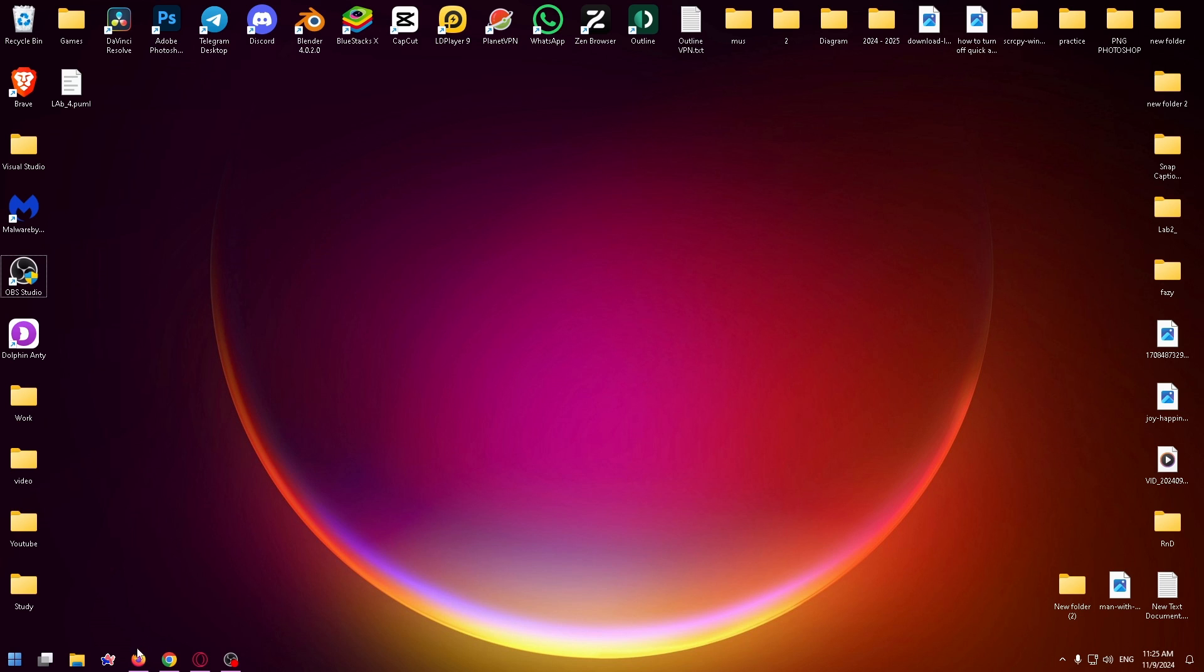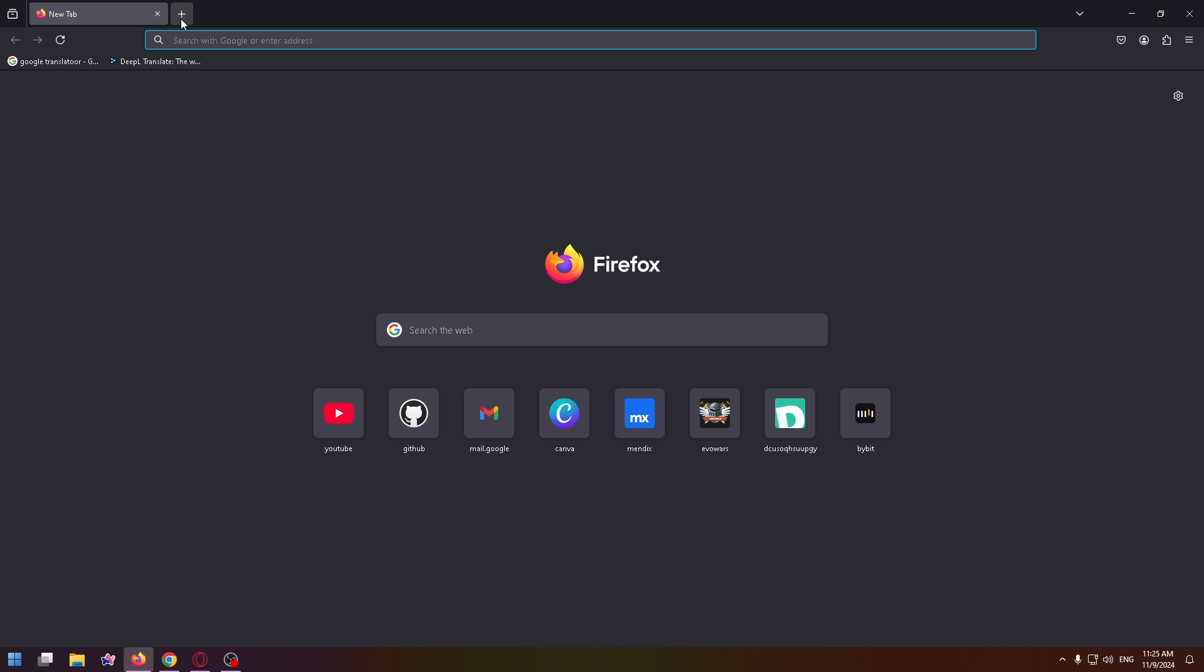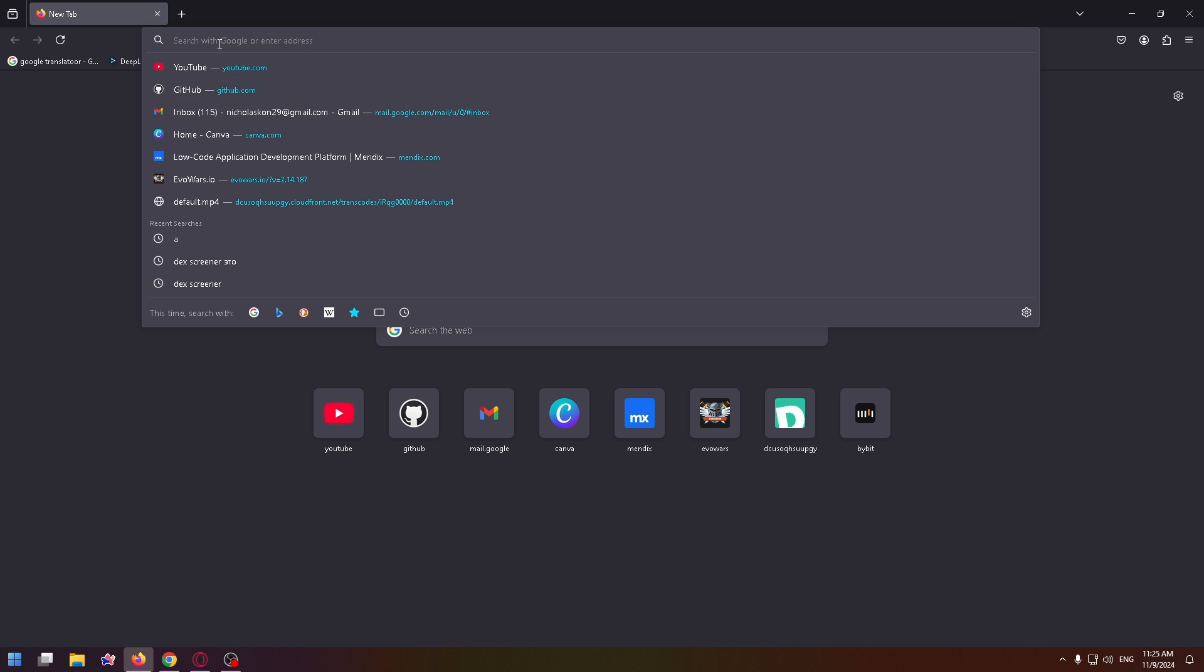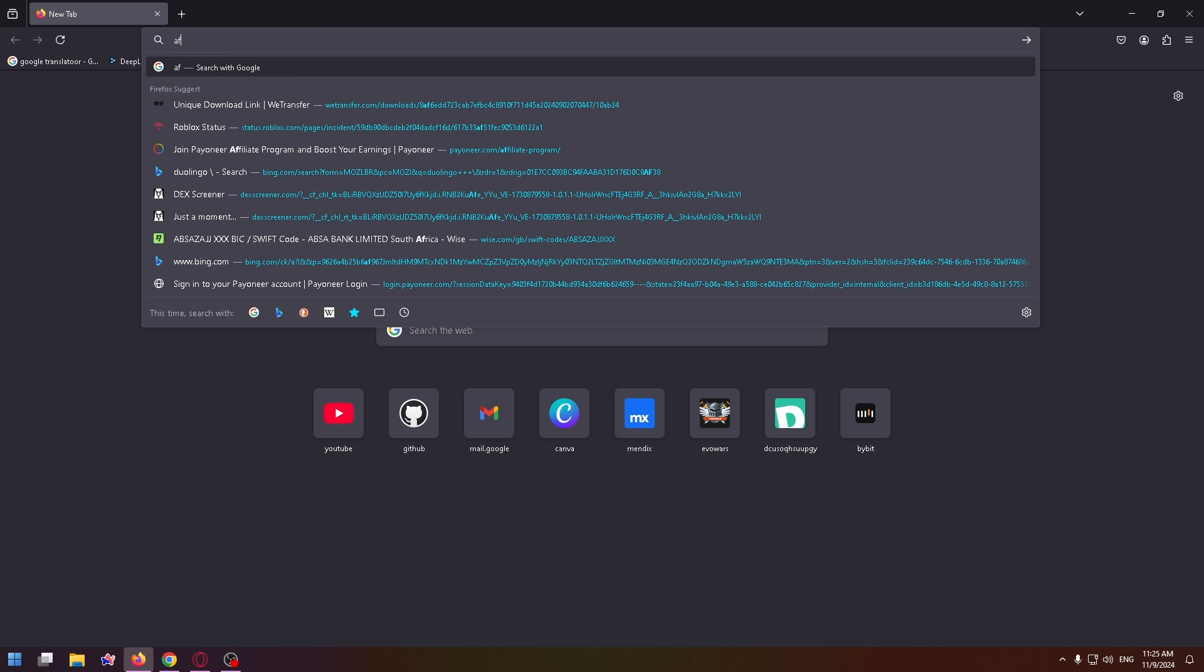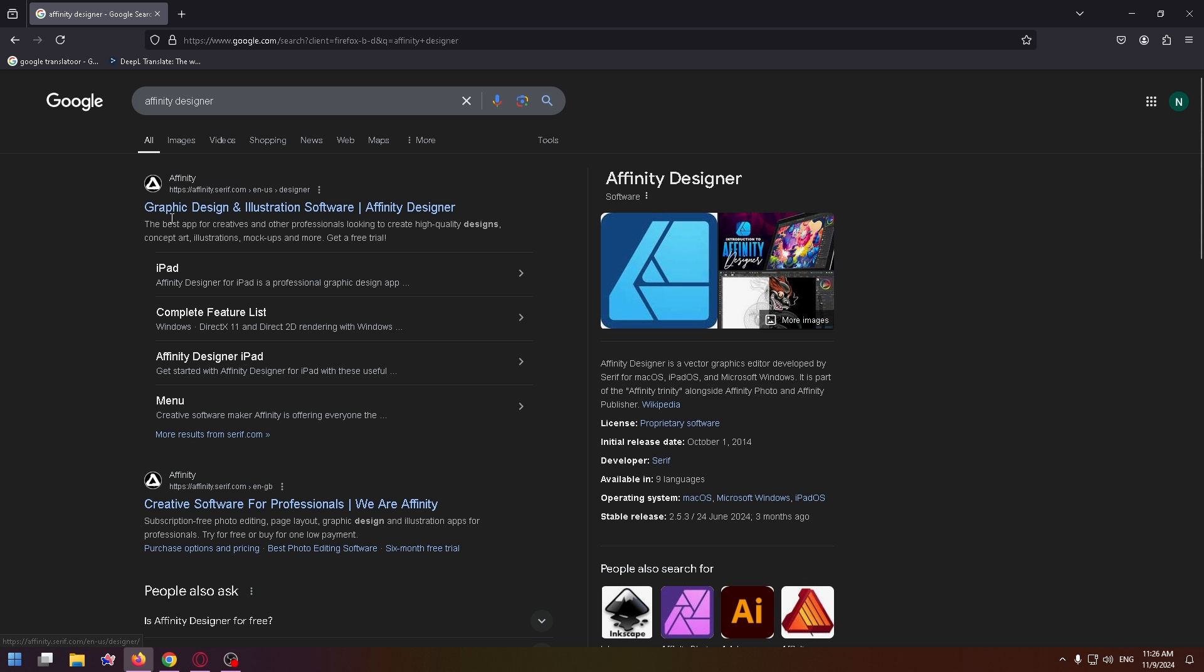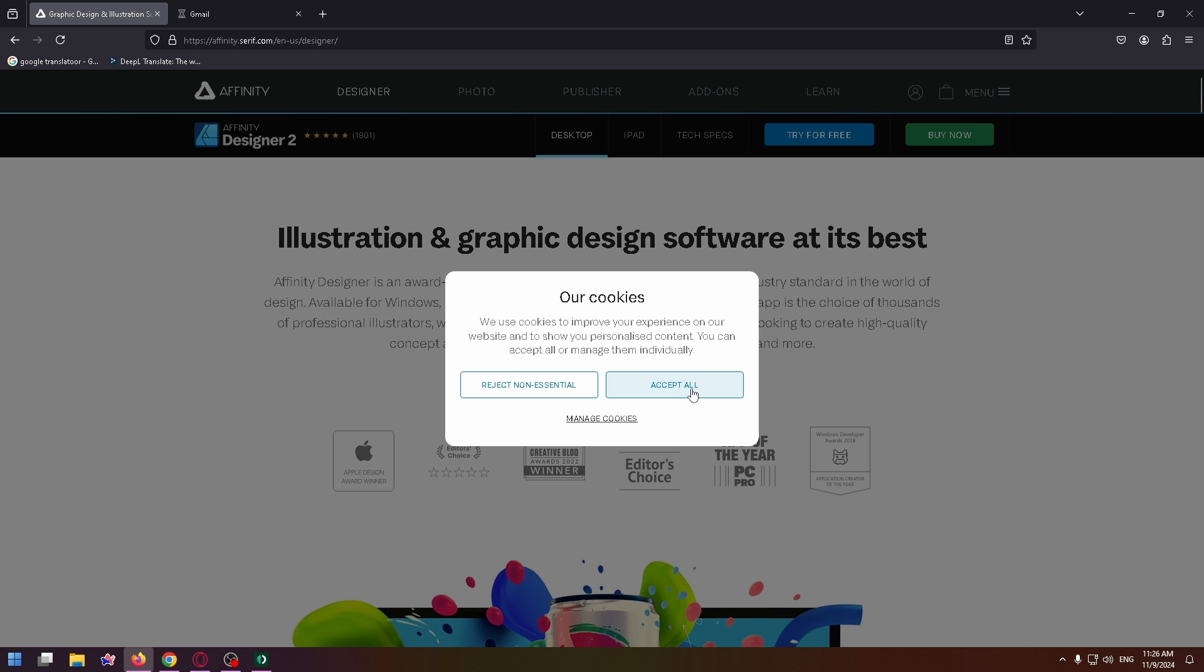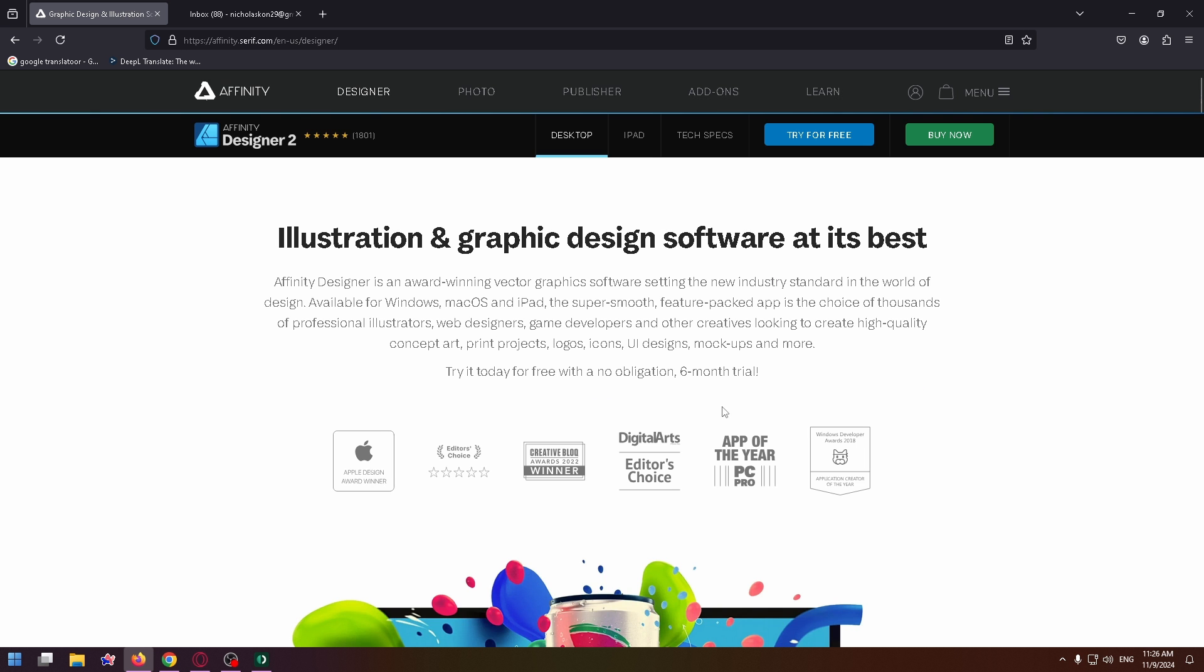Let's open up a browser and type here Affinity Designer. Here is their official website where you can easily install it. Let's click on it, accept cookies, and at the top right you can see the Try for Free button.